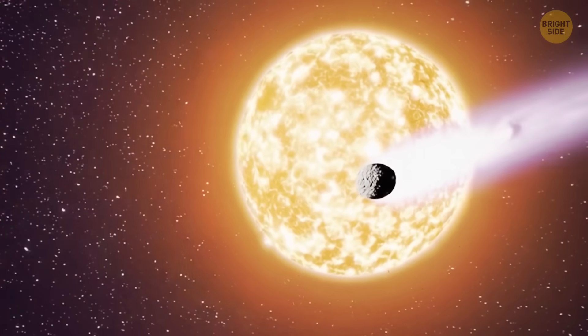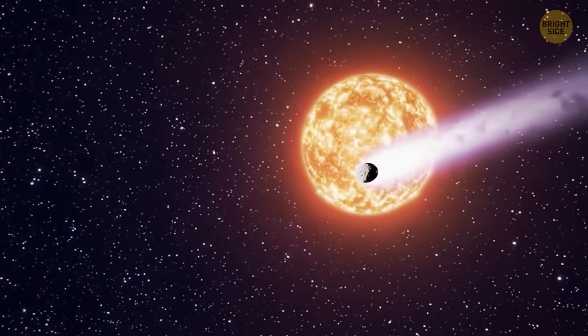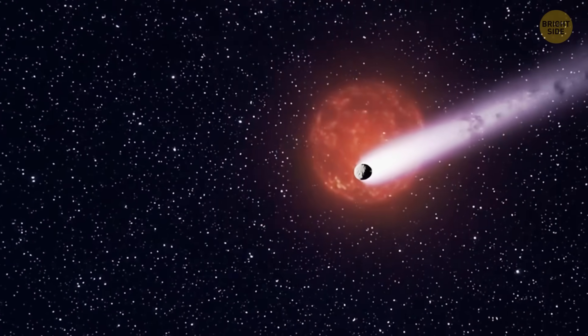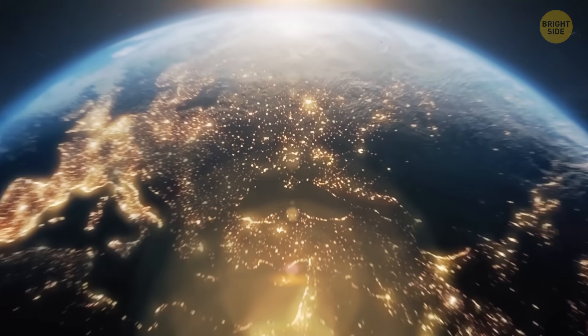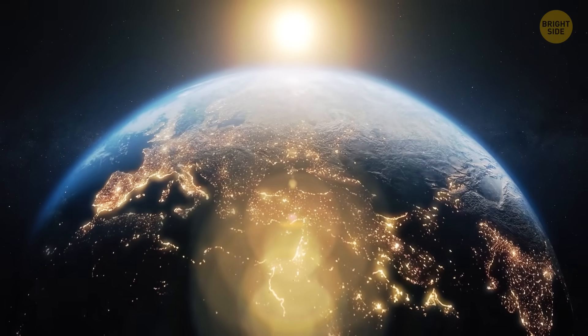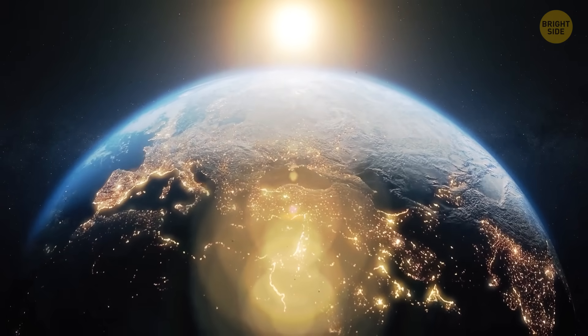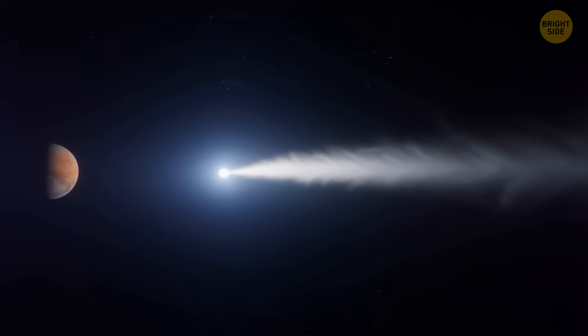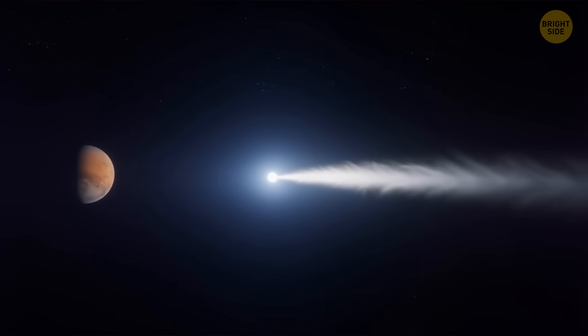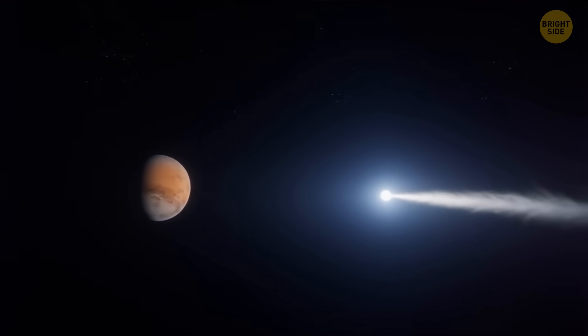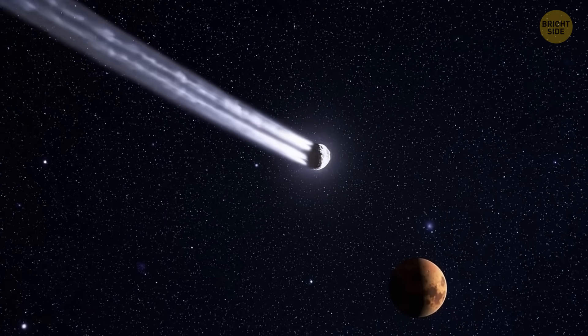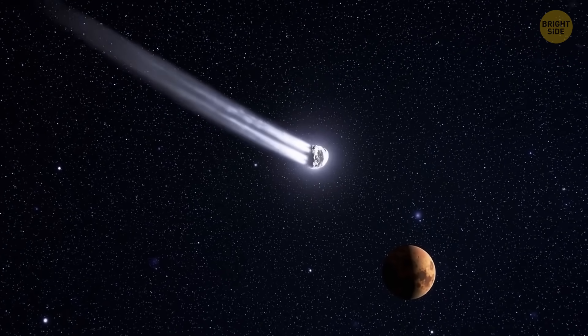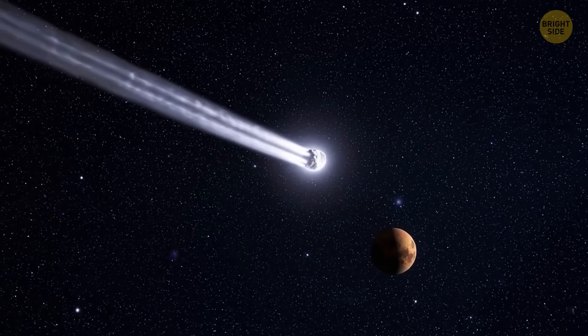So, the comet is going to get its closest to the sun around October 30th, coming in to about one and a half times the Earth-sun distance. Right before that, it's going to swing relatively close to Mars, about 0.4 times that Earth-sun distance away. So Mars will get a close-up look.